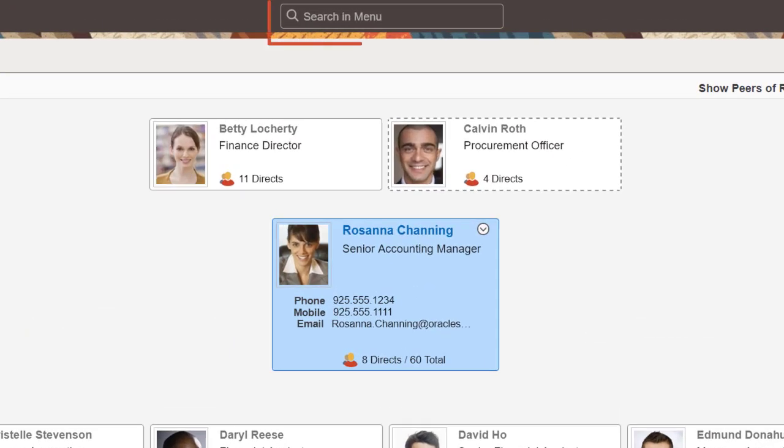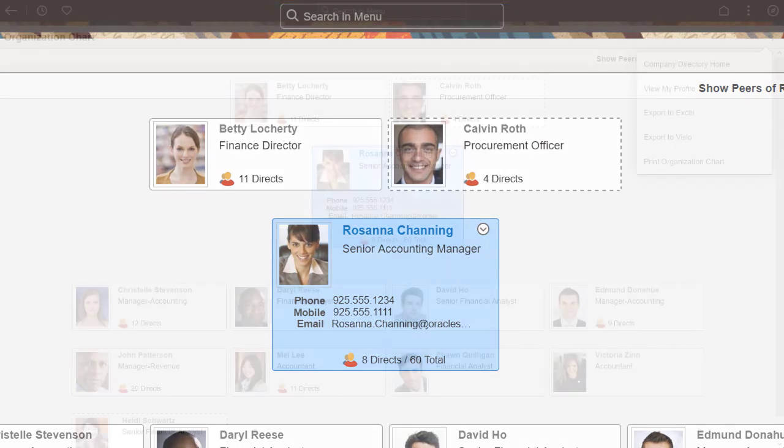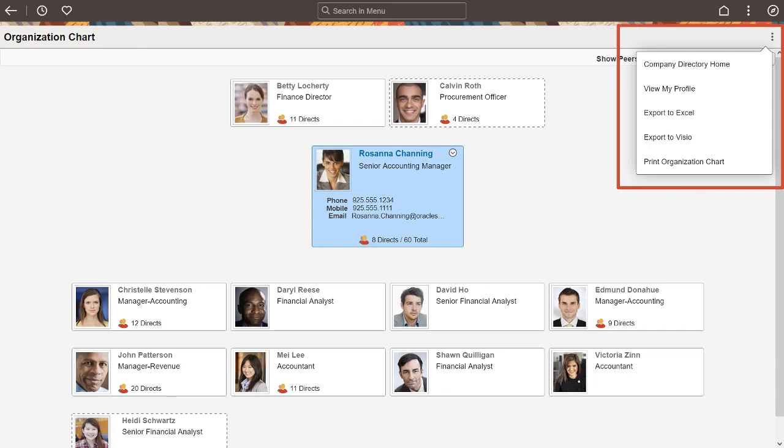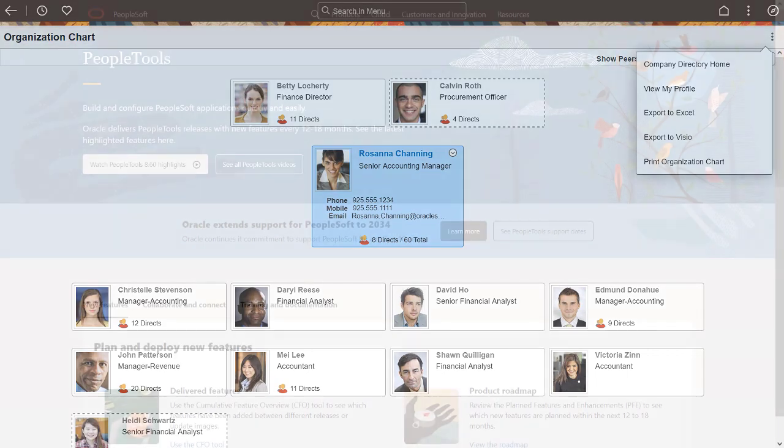The global search field is visible persistently in the middle of the banner, allowing you to perform searches easily wherever you are in the system. The contextual section displays the title of the content and the available contextual actions in the More Actions menu.